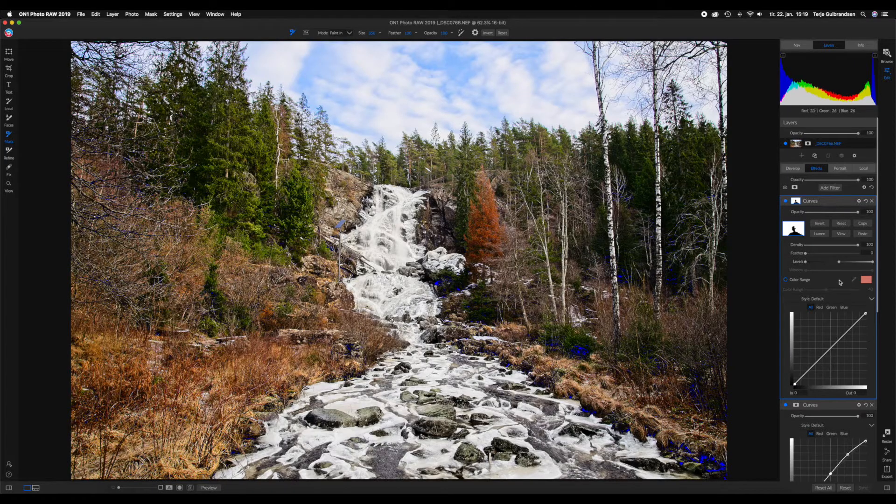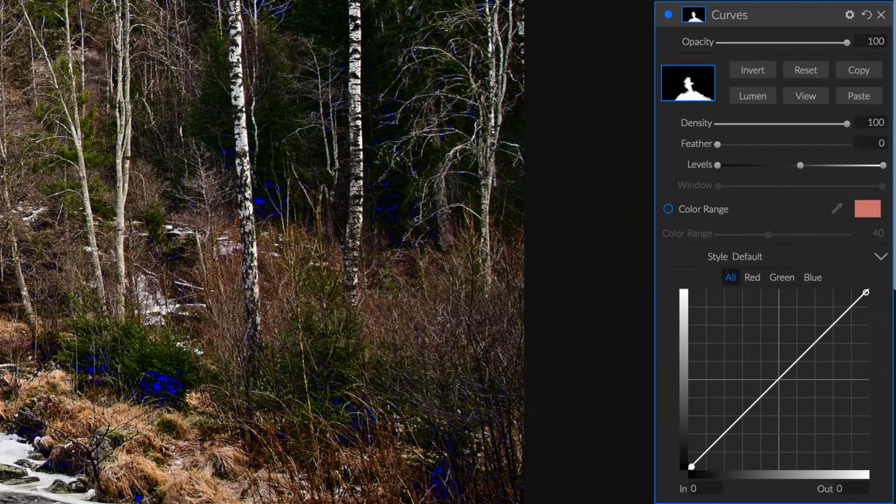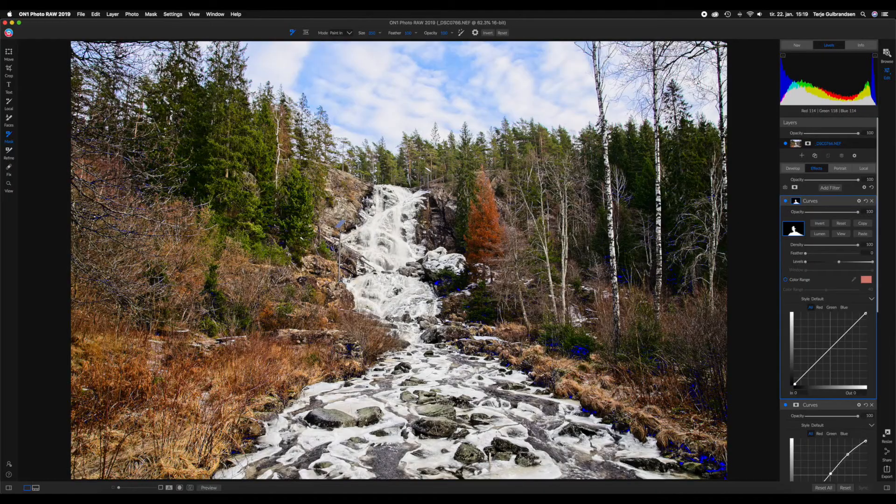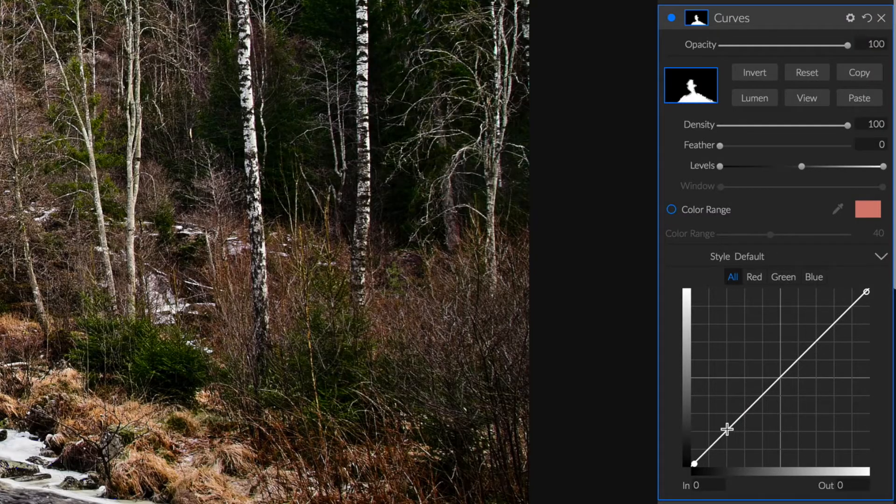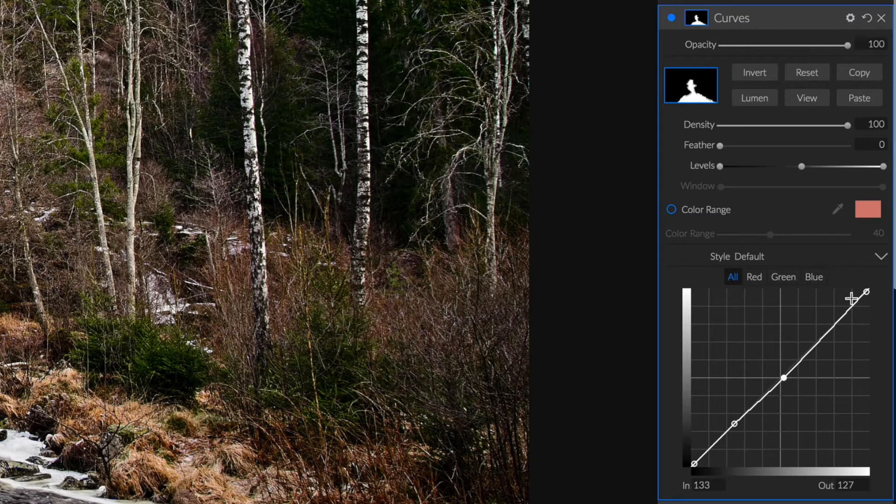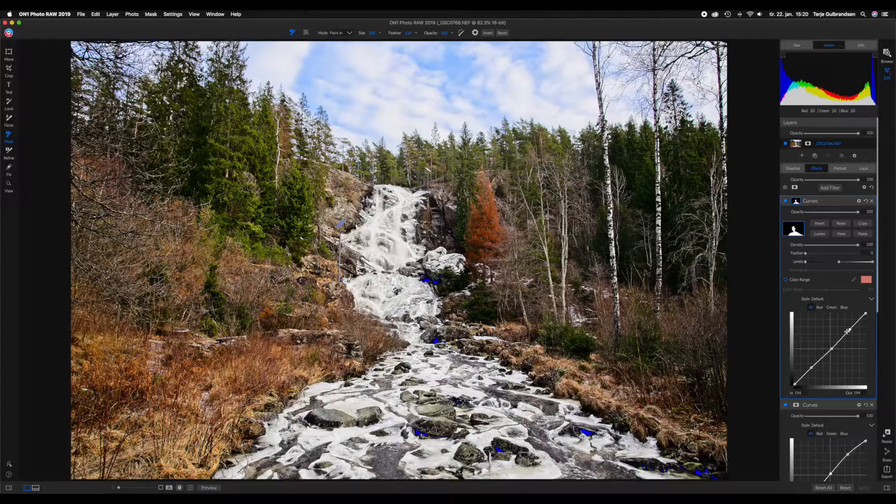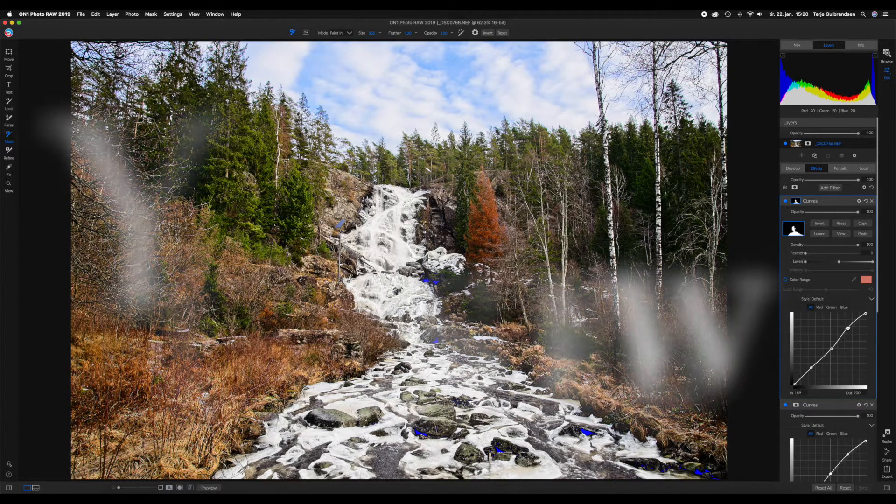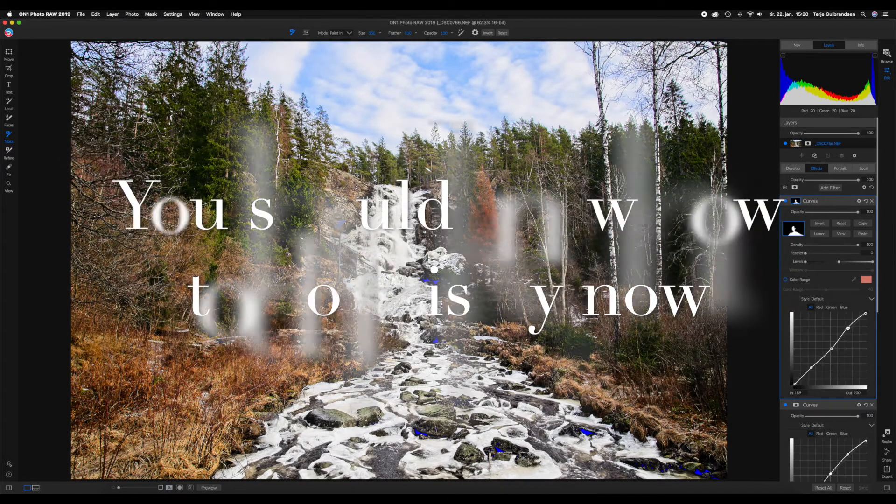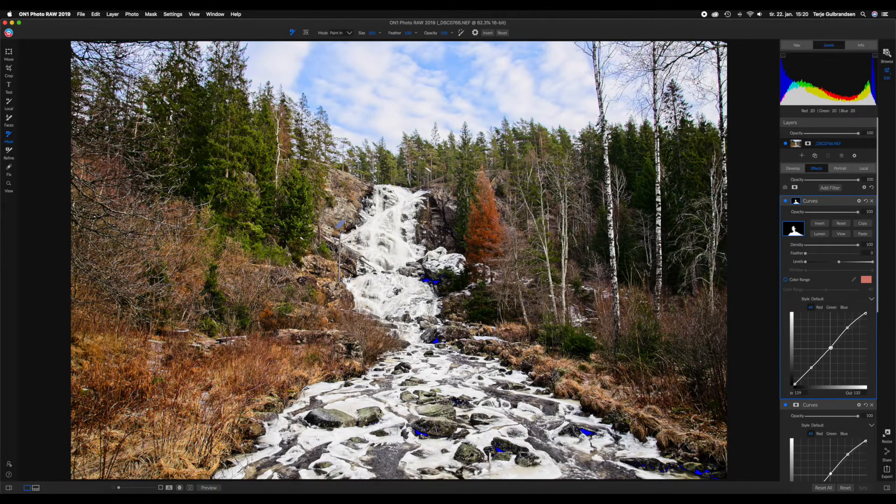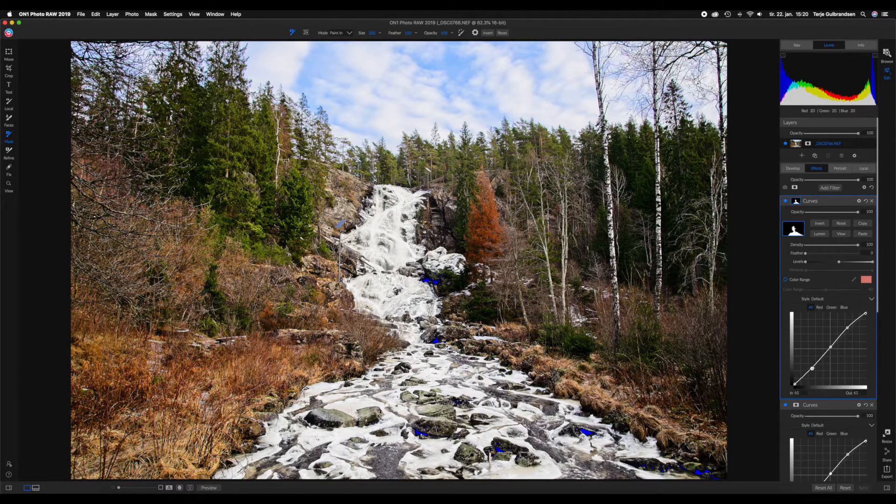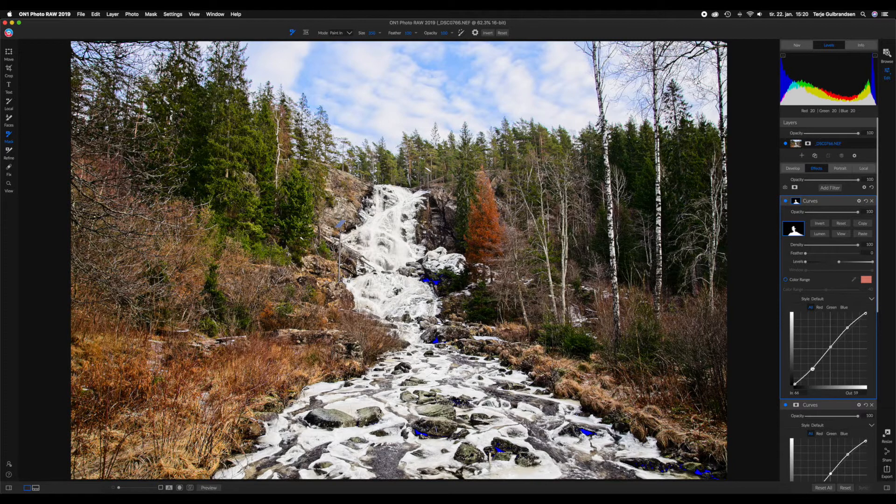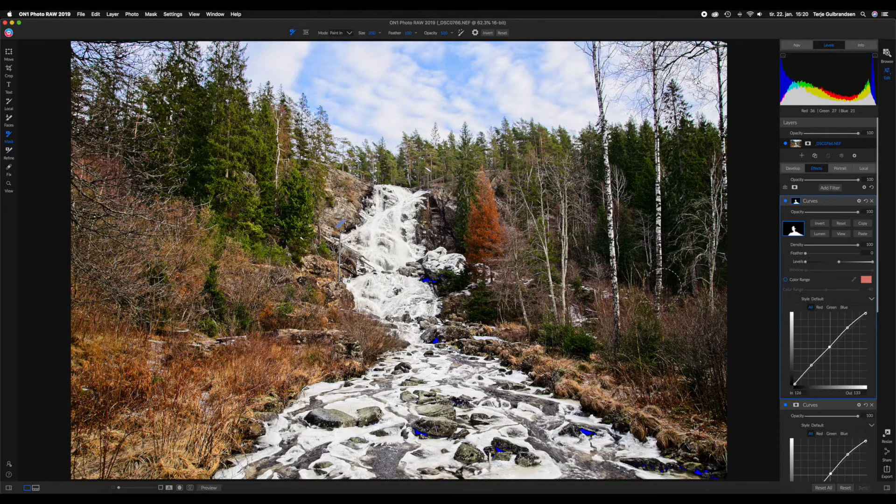As you can see, we are now applying this curve to the trees around. We have hidden this curve from the waterfall, so we need to invert this curve if we want to work on the waterfall. I'm going to put out anchor points for the shadows, the midtones, and the highlights, and let's just pull up the highlights to create an even brighter waterfall. Let's do some work on the midtones and let's just try and add some more contrast.